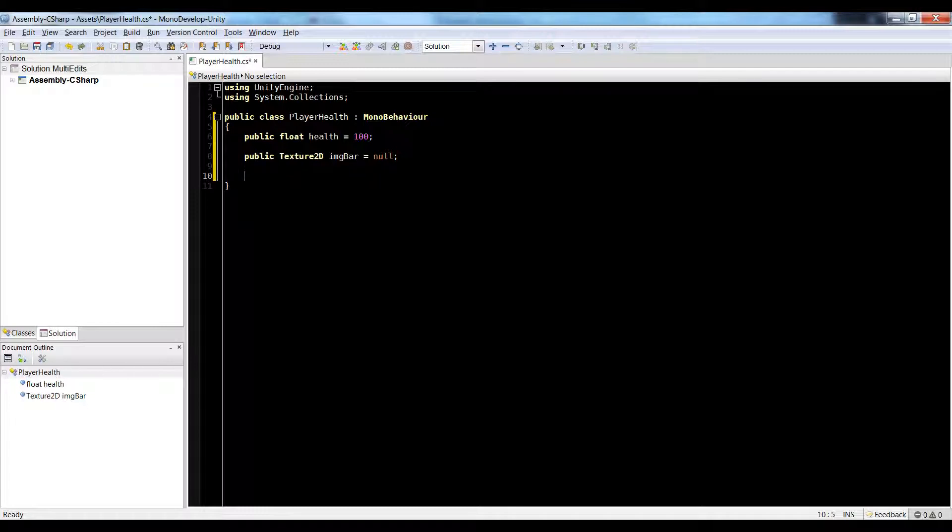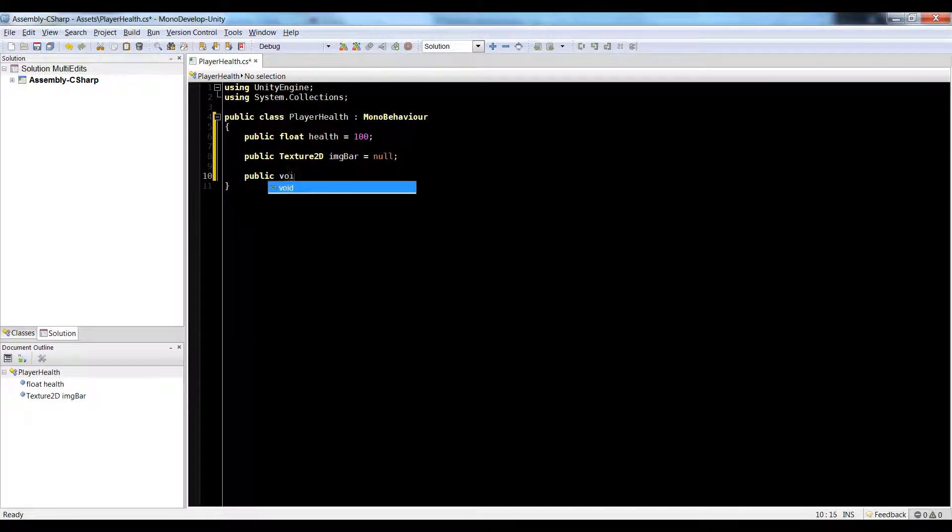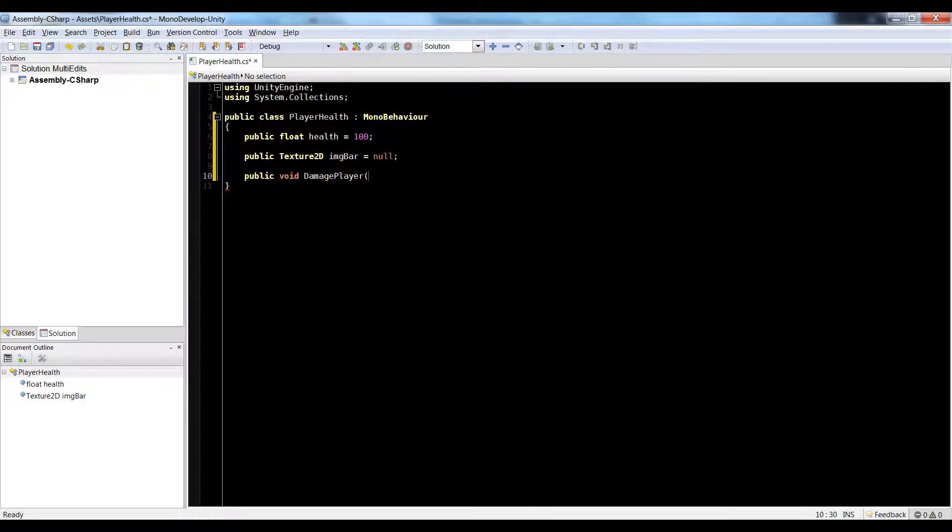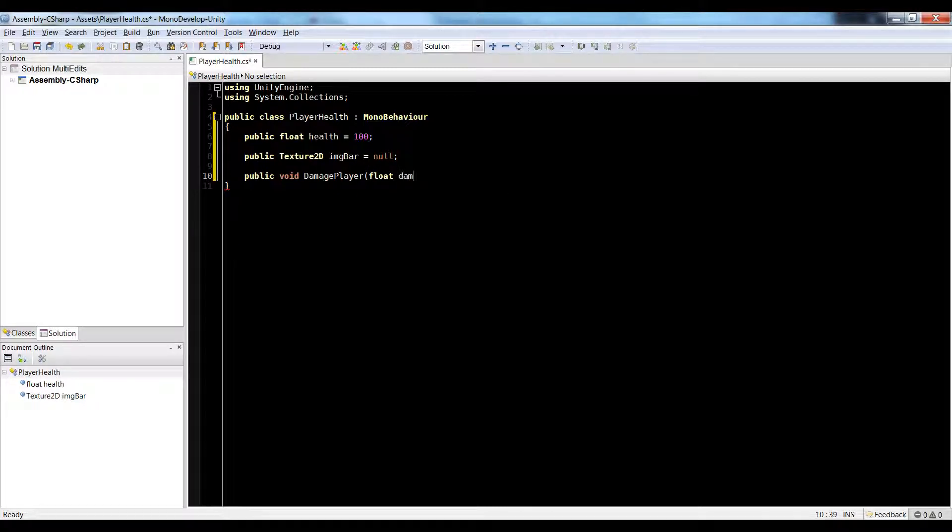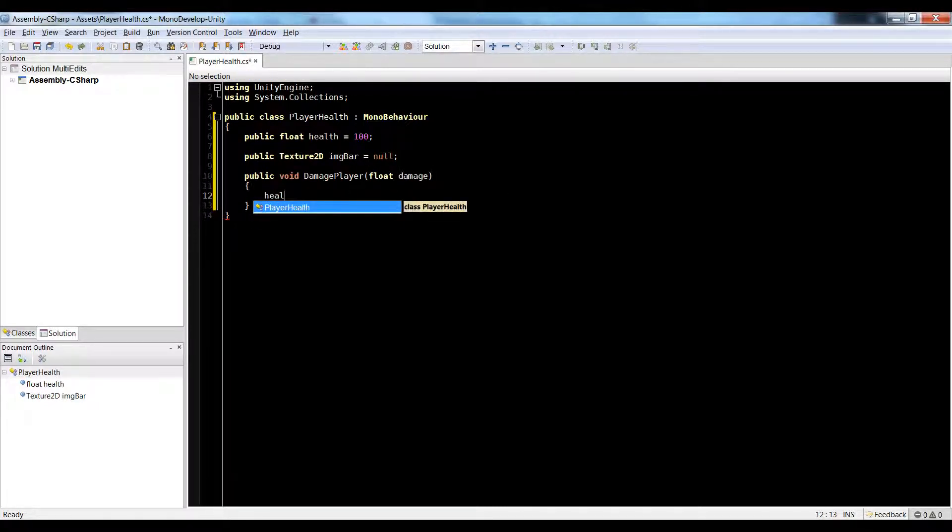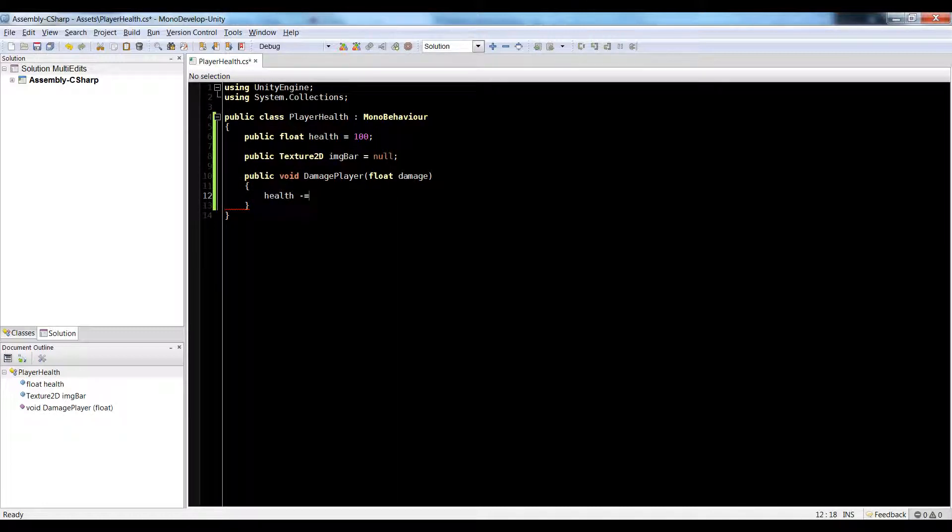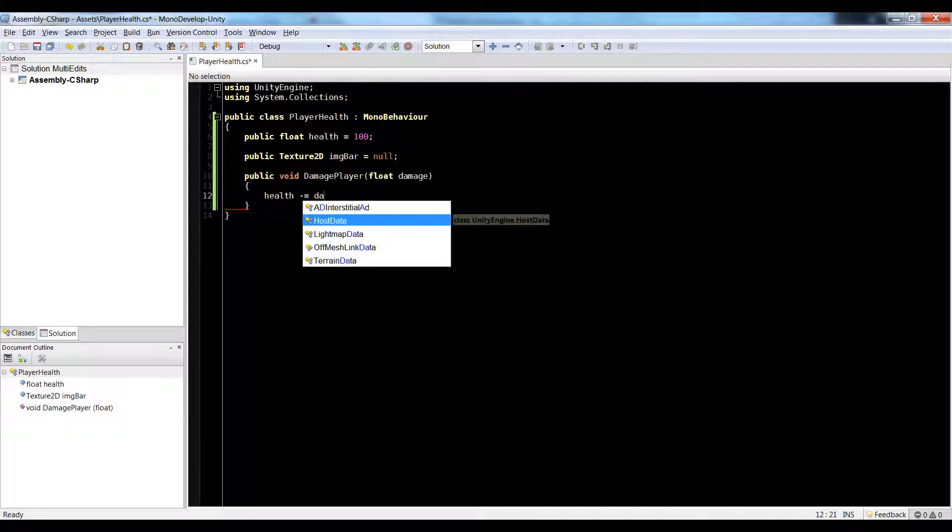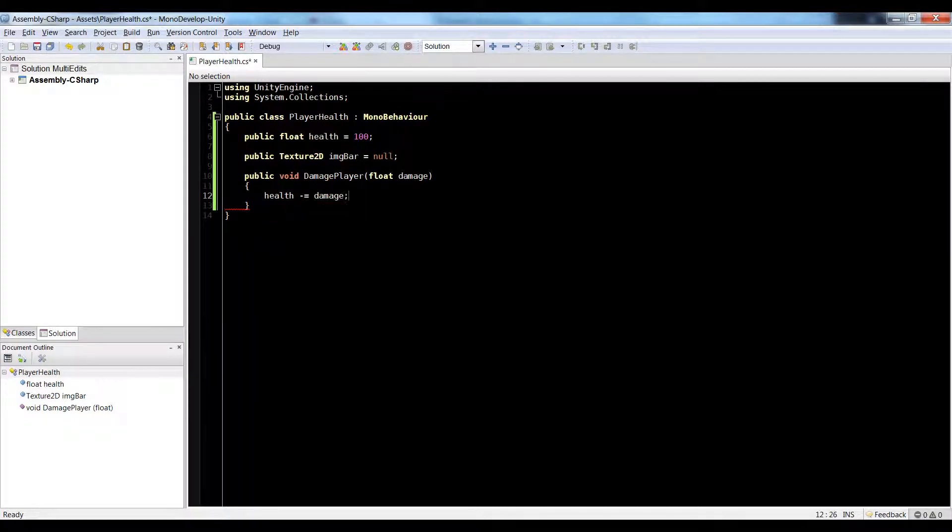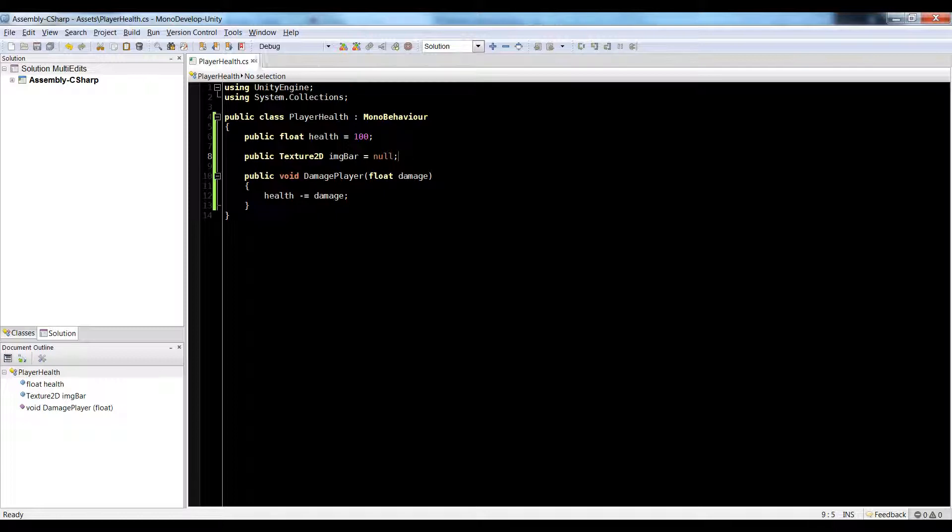Let's make our damage function. So do public void damage player and pass in a float damage. And in here, just do health. My IntelliSense is not updating. Minus equals damage. There we go. So now we have that basic stuff set up.